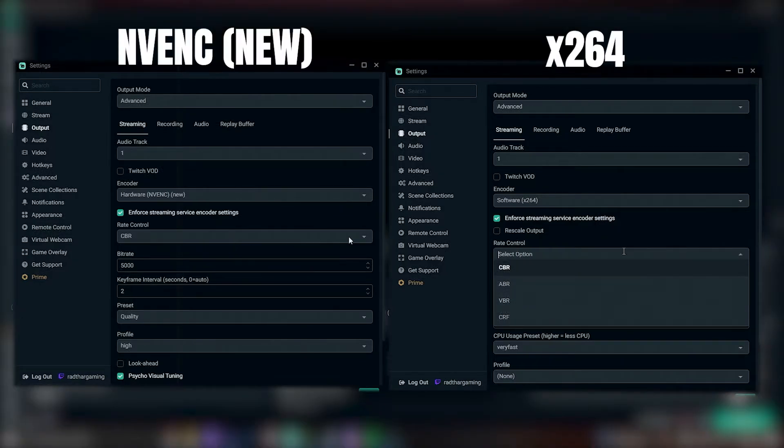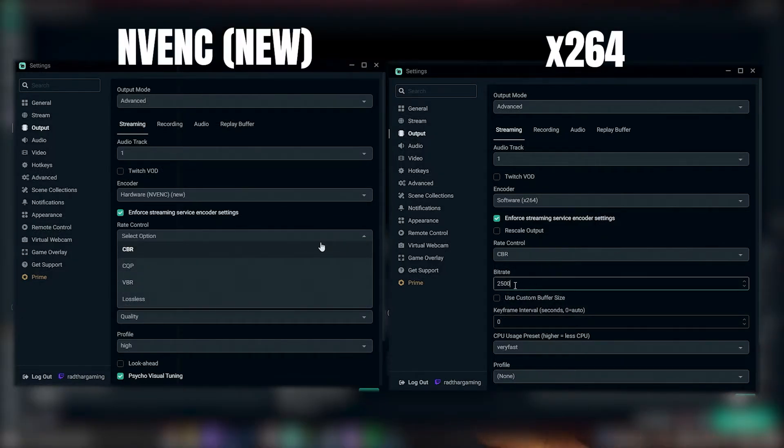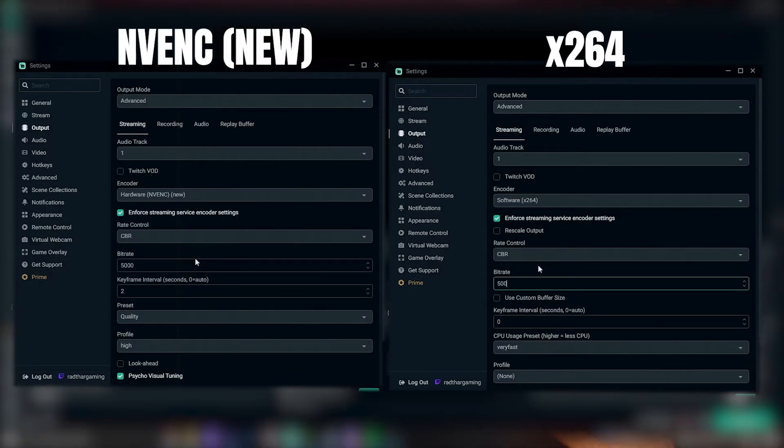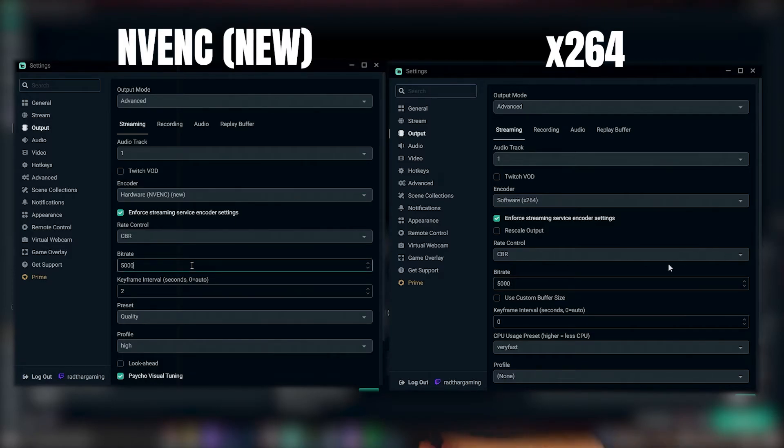The rate control you're going to want to set is CBR, which stands for constant bit rate. The reason you want to do this is it just means your upload is going to be consistent at whatever bit rate you set and it's going to always try to output at that same quality level. Then that is where you're going to put your calculated bit rate. There's no need to go over 6,000, so if your calculation came out at 8,000 or 9,000 because you have good internet, just drop it down to 6,000 — it really does give you diminishing returns on quality.